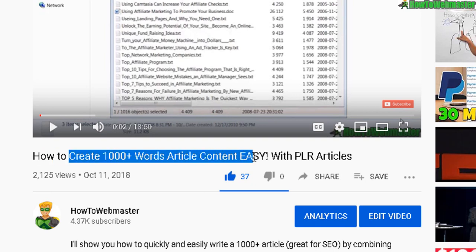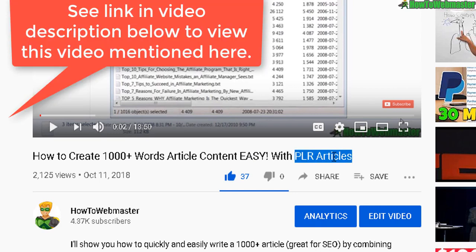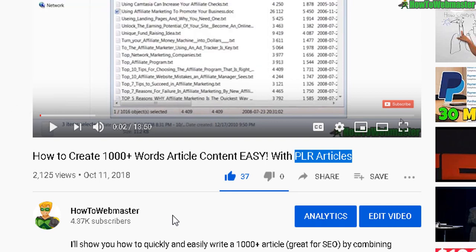So here's my other video showing you how to create thousand word articles easily with PLR articles, private label rights. This video a lot of people liked it - 100% likes, 37 thumbs up - so that's why I created this updated new strategy video.